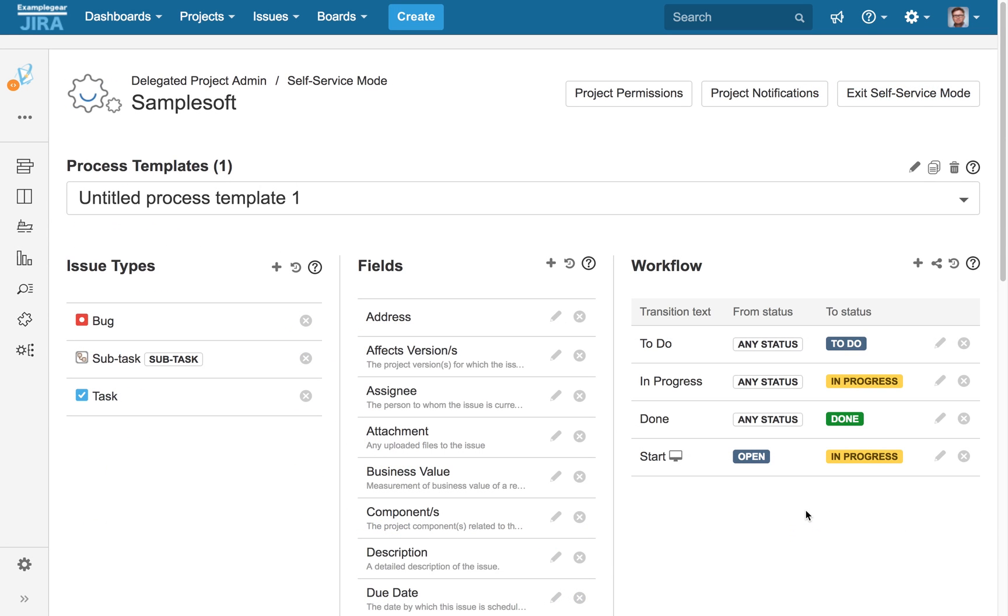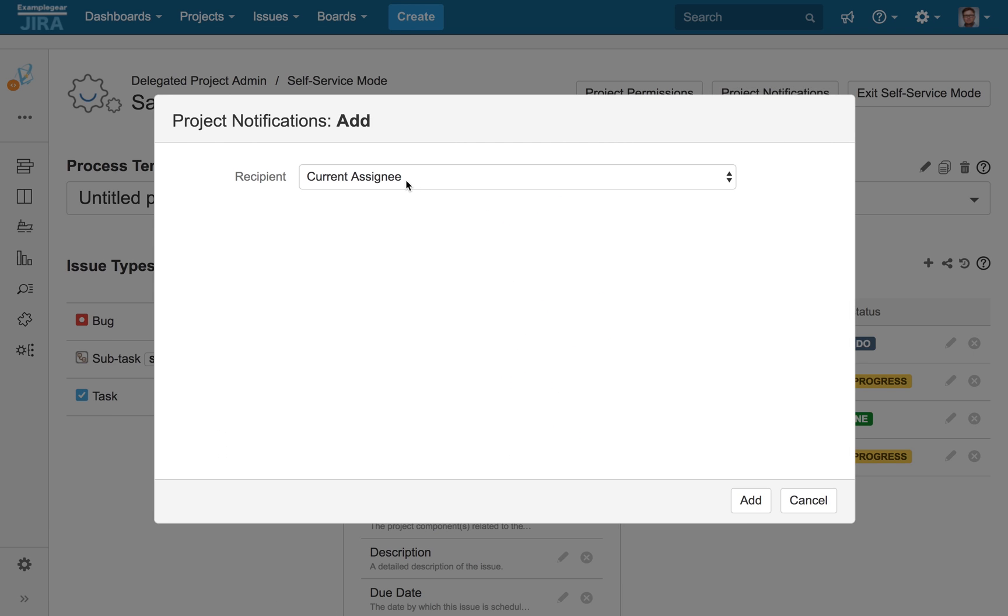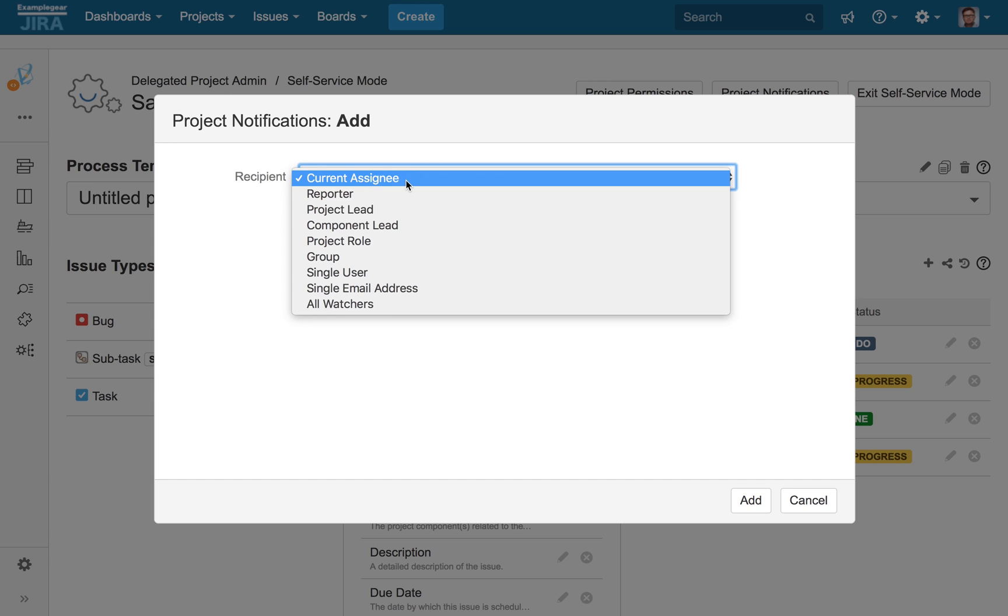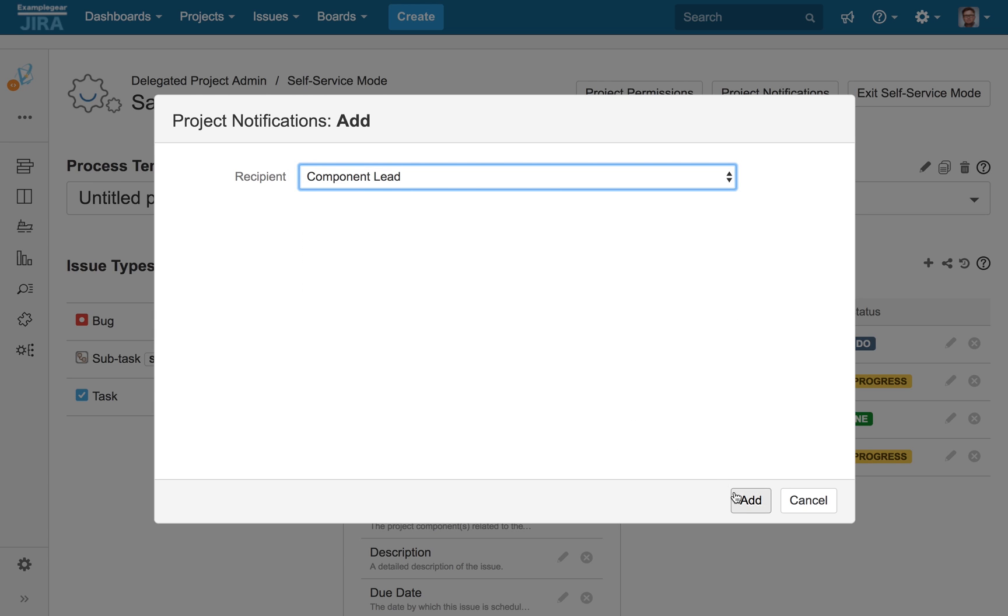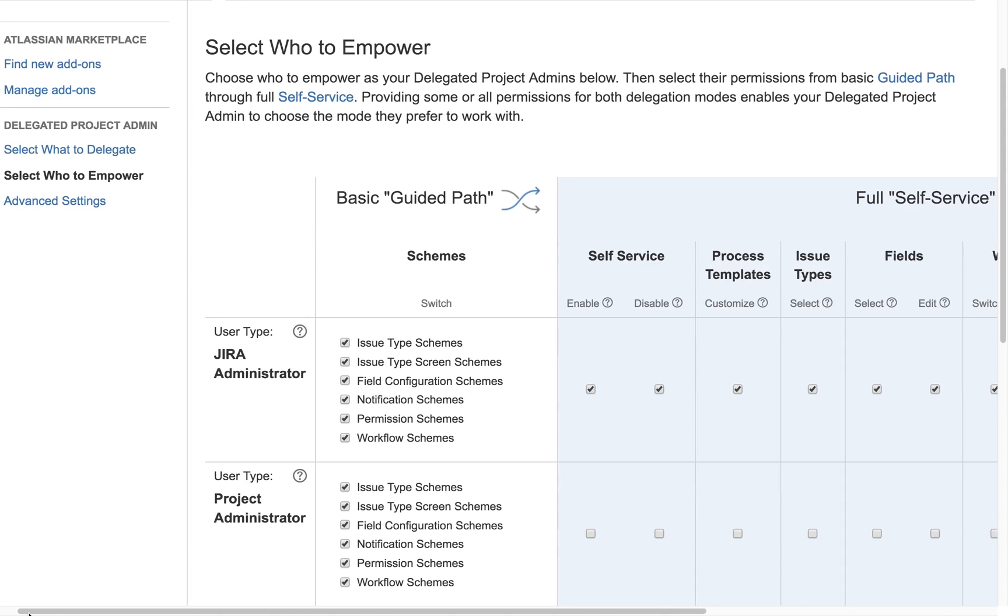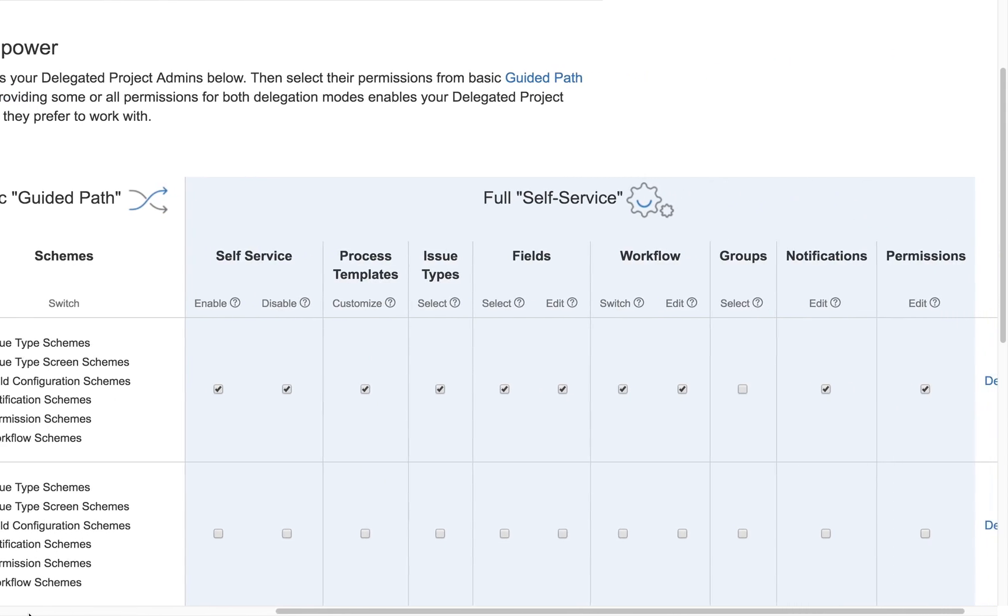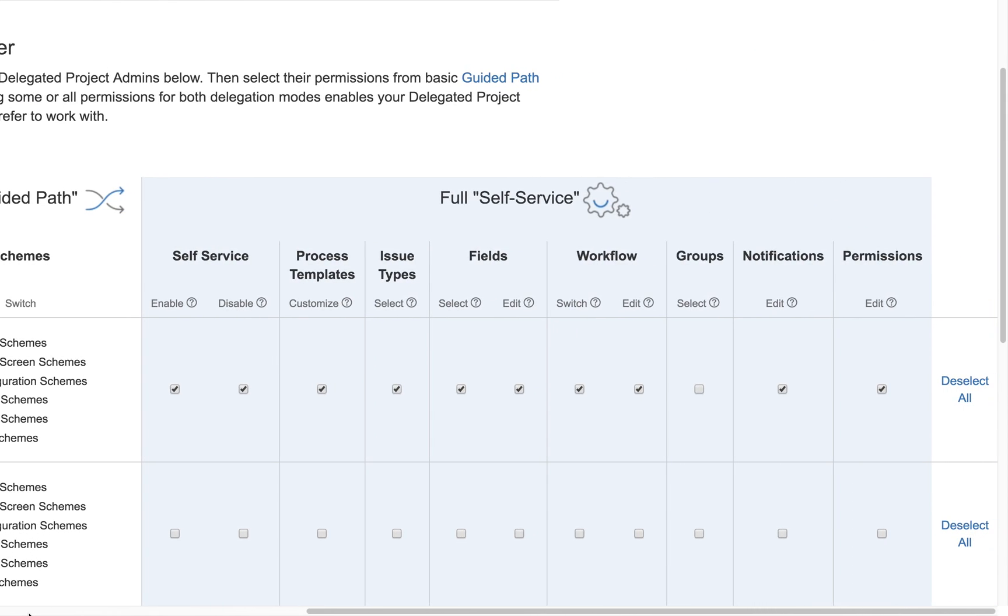With Delegated Project Admin Pro for JIRA, your team can now safely and easily adjust the settings they need when they need to. And your administrators can retain the control they need while gaining the time and freedom to focus on more important priorities, like scaling your instance.